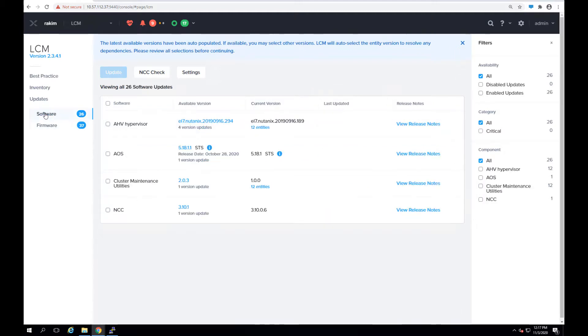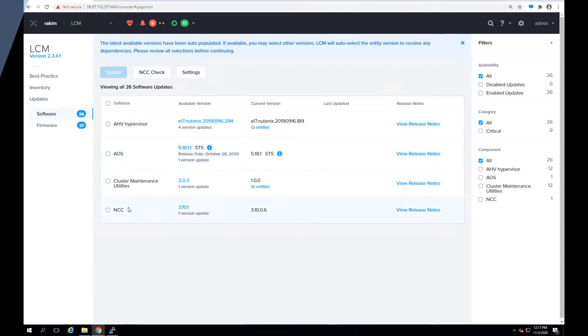Now let's look at the software versions. As you can see you can upgrade your hypervisor, AOS version and other things like NCC. So let's go ahead and do an AOS upgrade while we have that workload running.